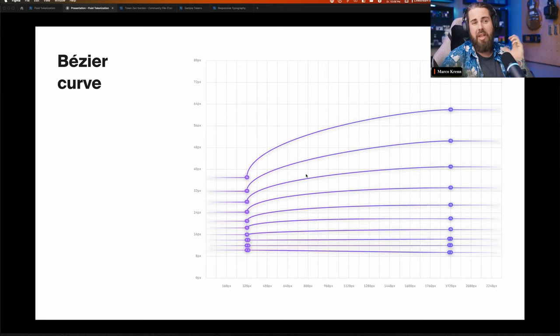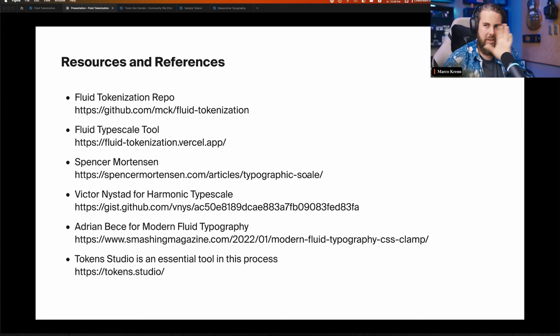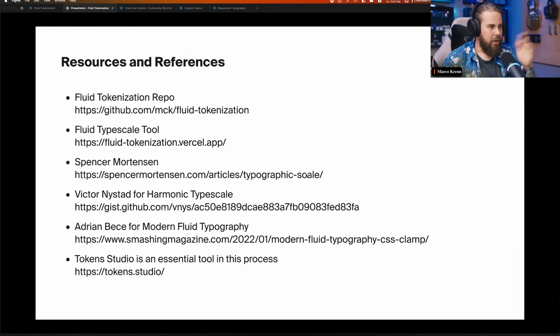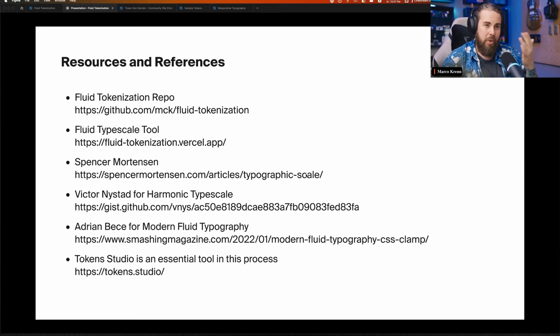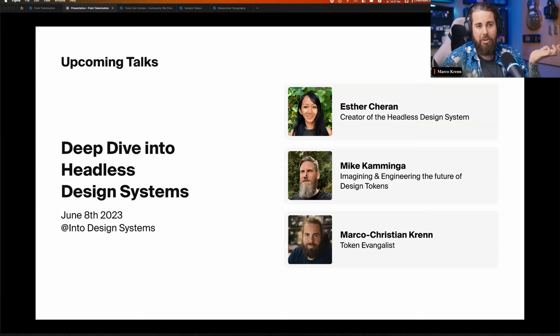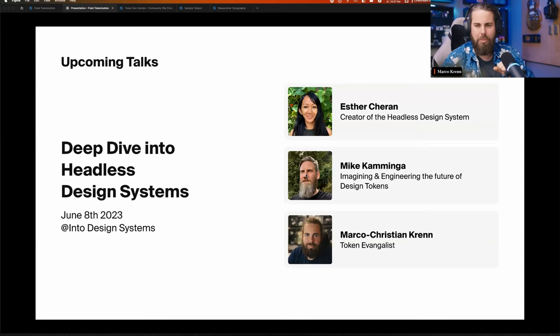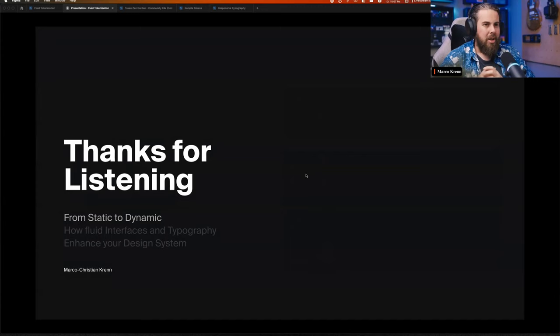Resources and references: there's the repo where the tokens and tooling live, the fluid type scale tool, Spencer Mortensen's article on harmonic typography scale, Victor's guest post, Adrian Batcher's modern fluid typography article on Smashing Magazine, and Token Studio itself as essential to making this happen. Upcoming: a talk with Esther, Mike, and me on a deep dive into headless design systems covering these approaches and more. Thanks for listening — back to Mike and Robert for Q&A.